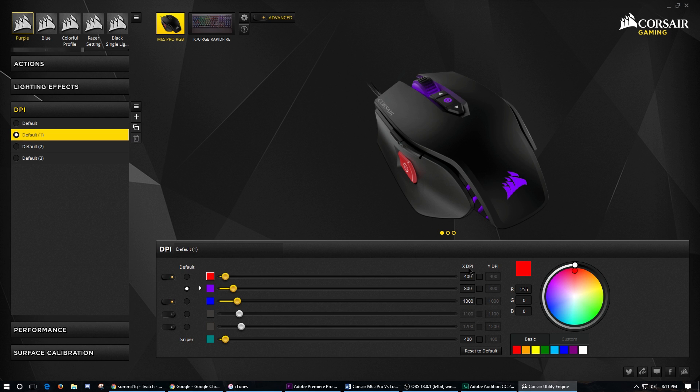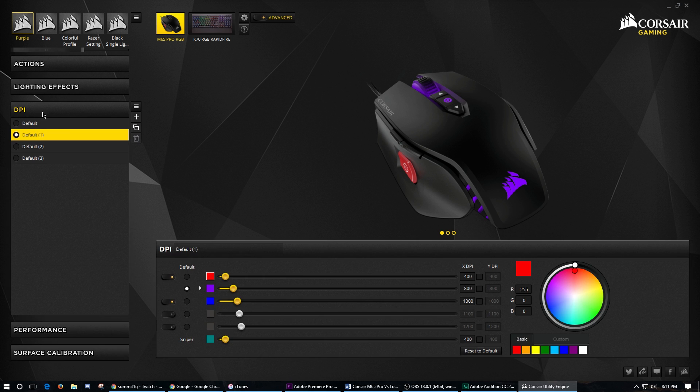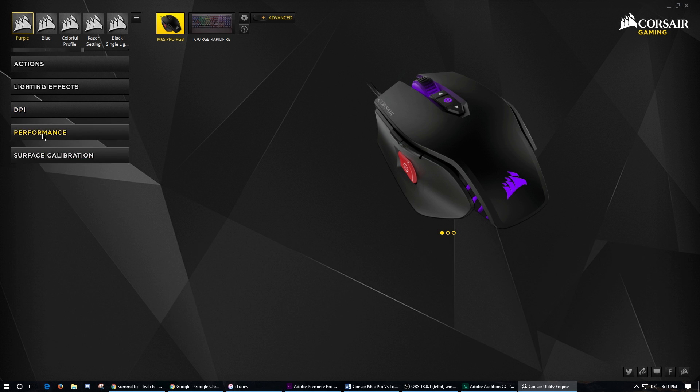You can also, which is really nice and awesome, do the X DPI and the Y DPI. So you can change both of those to be different, which is the only mouse that I've found so far that is able to do that, which is super awesome. But like I said, it changes by 100 and not 50.